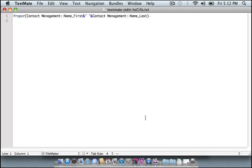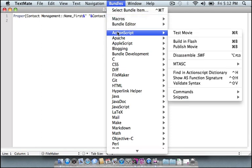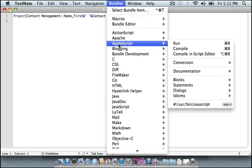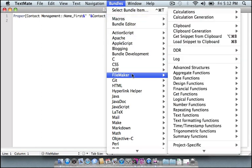This is TextMate, a very popular text editor on the Mac. One of its biggest pluses is its extensibility. And if you look in its bundles, you can see packages that add support for all sorts of languages. And down here, we have FileMaker.